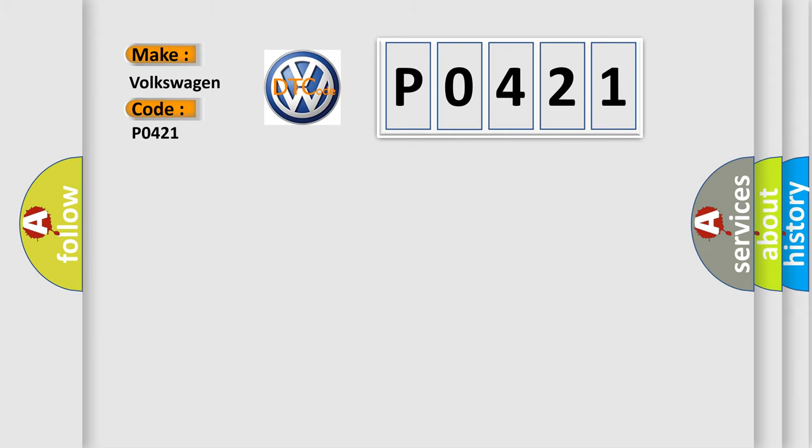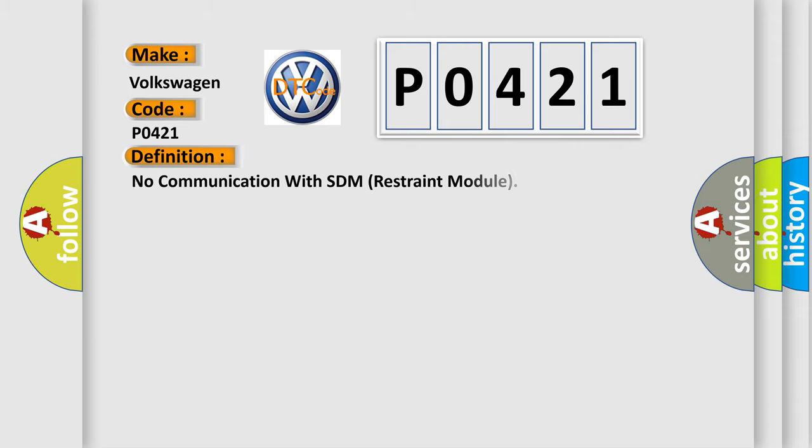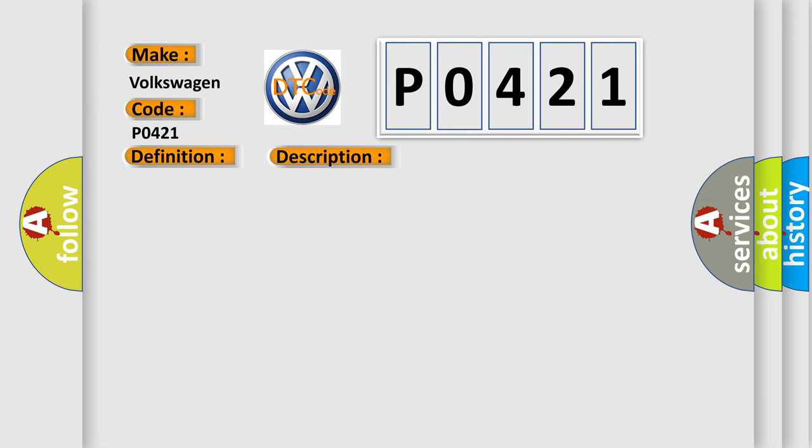The basic definition is No communication with SDM Restraint Module. And now this is a short description of this DTC code.